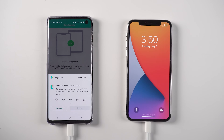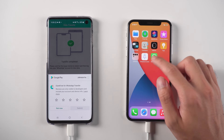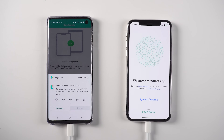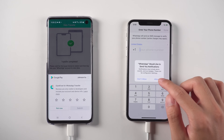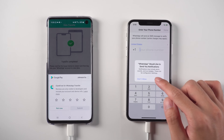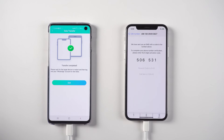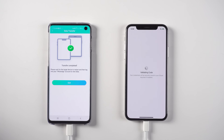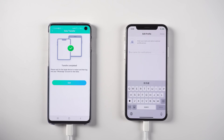Open the iPhone again and log in to your WhatsApp account with the same phone number. You also need to complete the verification in this step. When done, it will optimize WhatsApp — just enter your name.